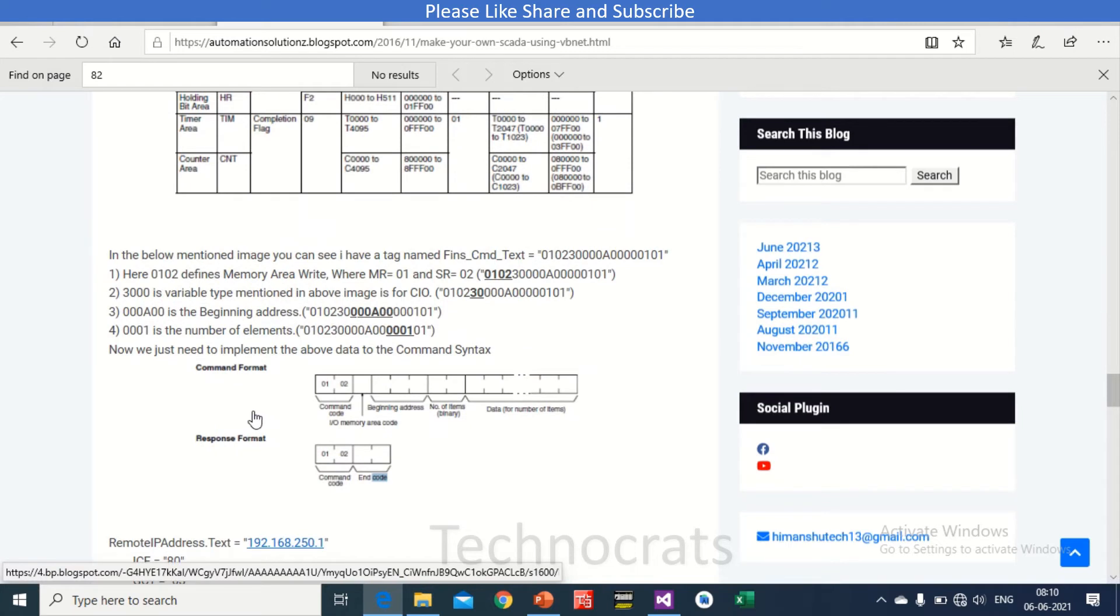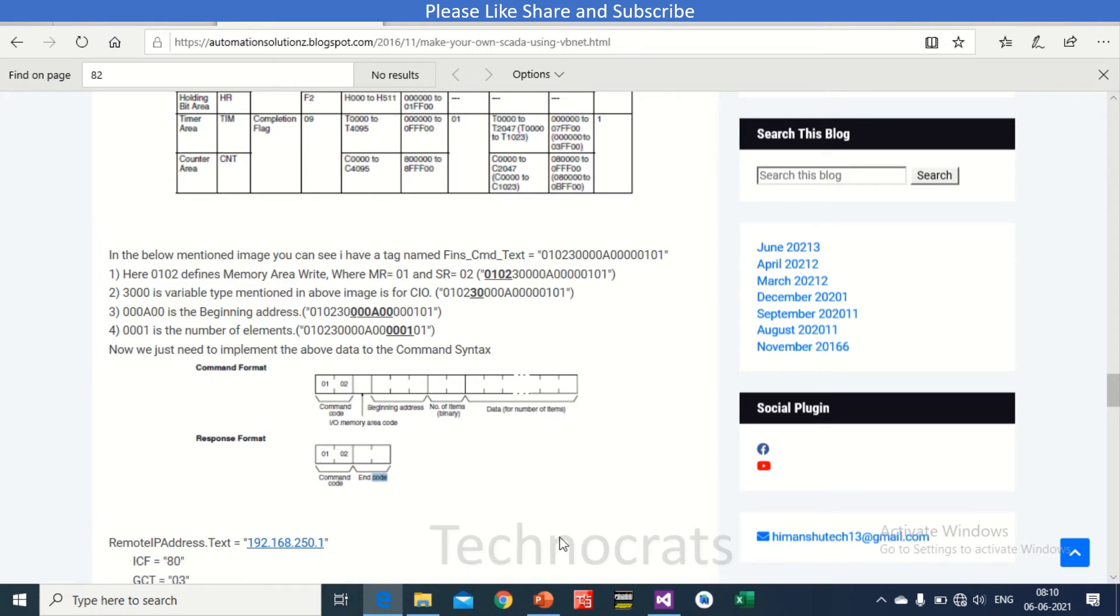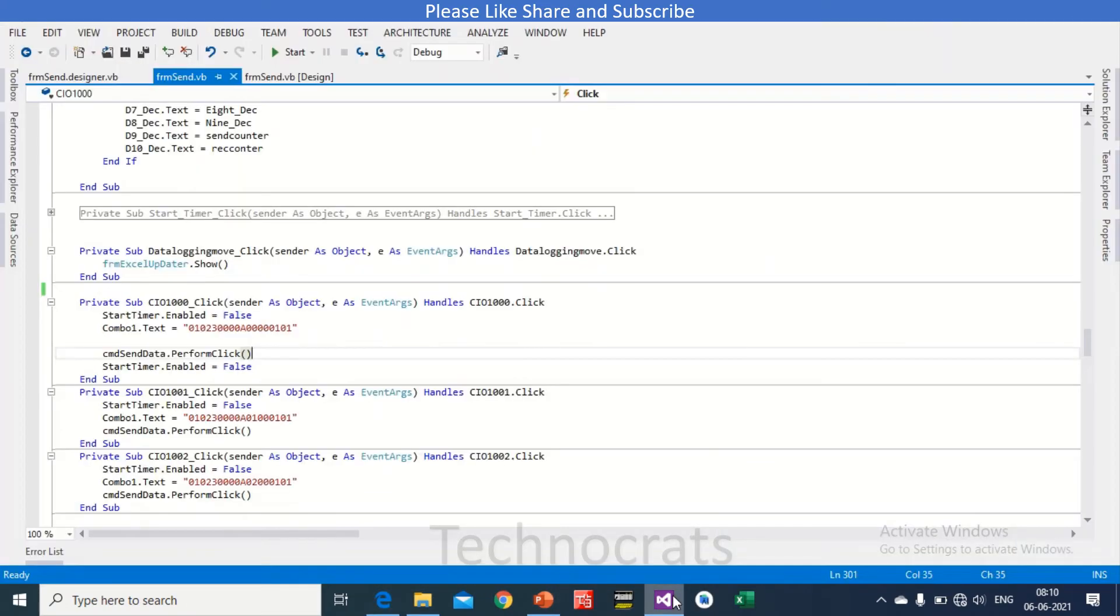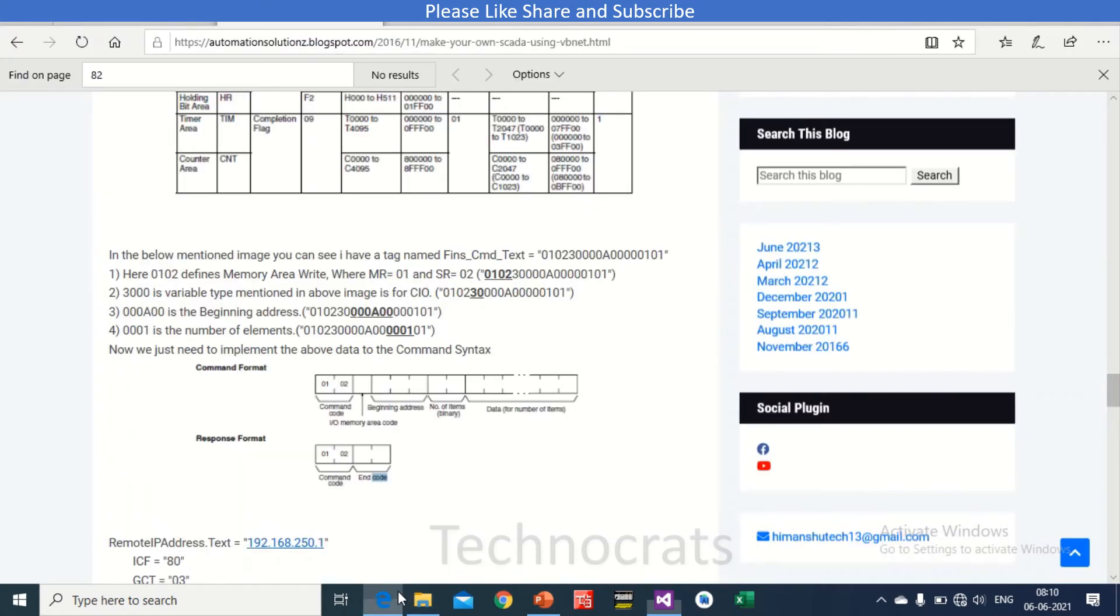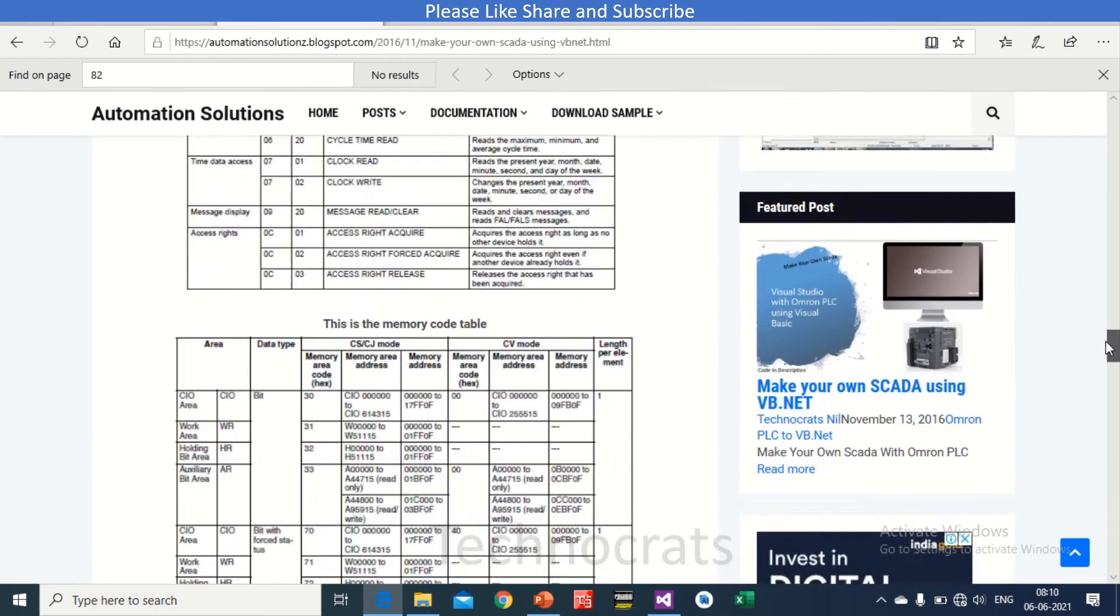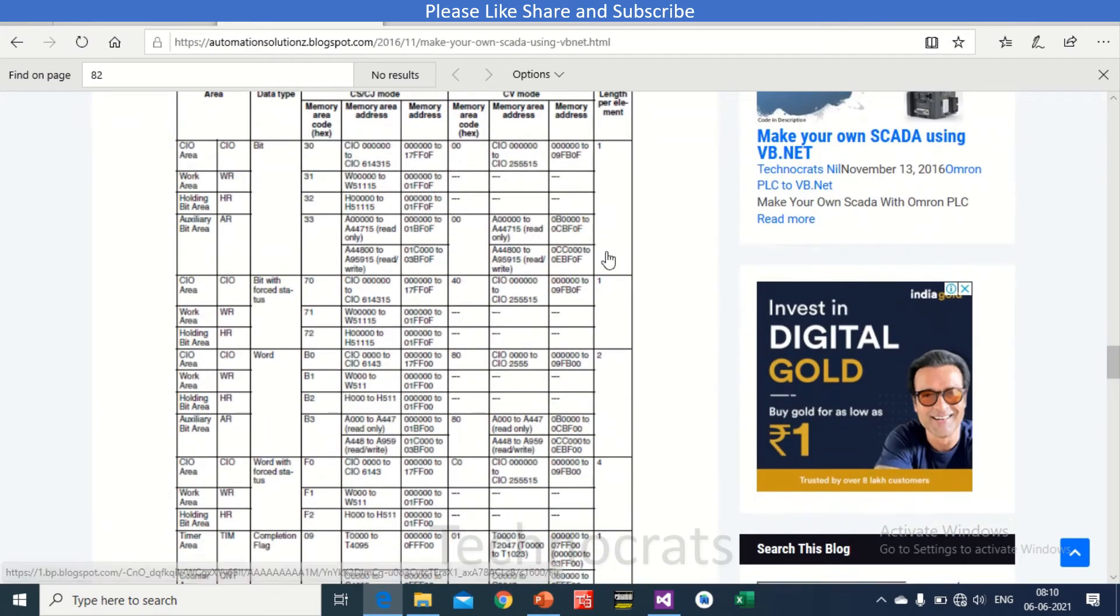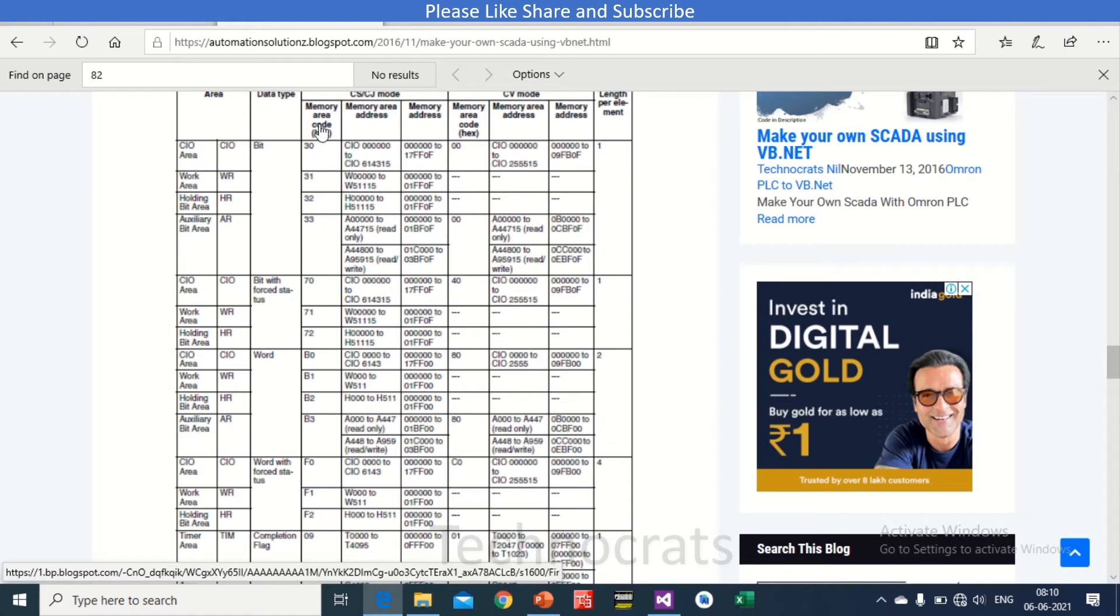If we talk about the command, so first two blocks are command code, that is 0101, as in our case. Okay, I/O memory area. If you talk about I/O memory area, we have written here as 30. Okay, so what 30 means? Let's go back and go up. And here, yeah, this. So for CIO it's 30, memory area code in hex format. That is CIO 0002 to 6143 15, that is the maximum value.